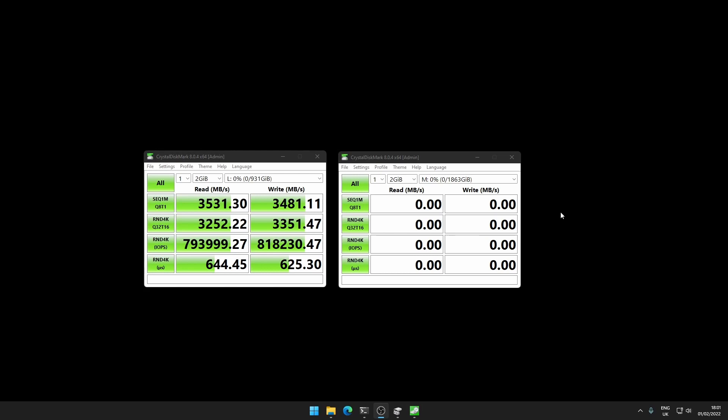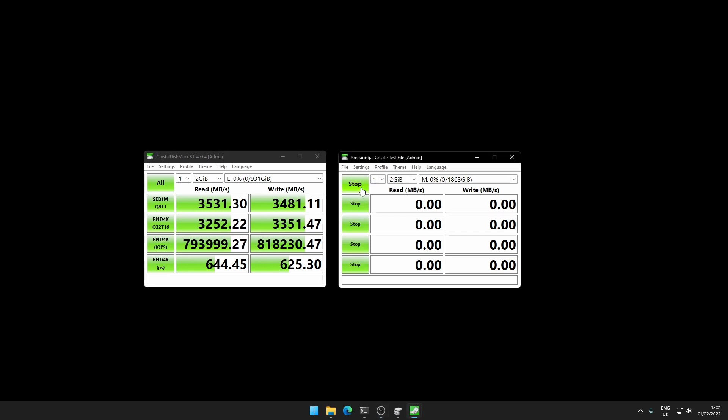The first test on the one terabyte drive has completed and you can see we've got some pretty decent scores here. We're getting 3,500 megabytes per second read, 3,400 megabytes per second write - that's practically as advertised. The IOPS were hitting around 800,000 for both, so that's pretty good.